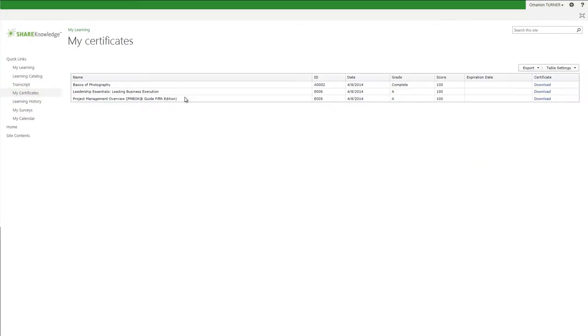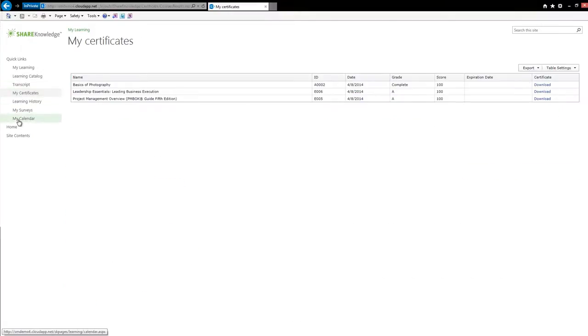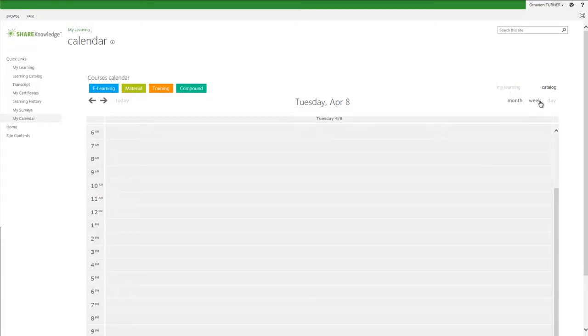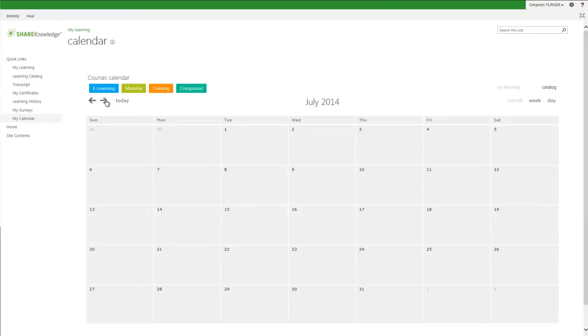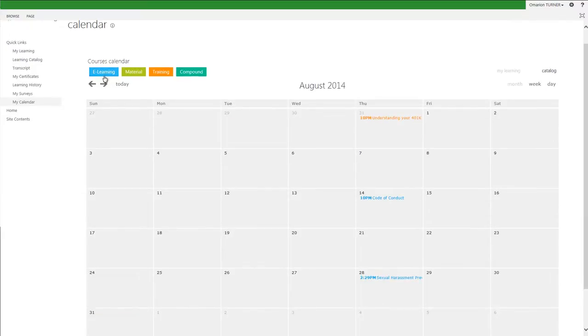Clicking on the My Calendar view provides an interactive calendar of my training and coursework. There is a day, week, and month view. I can simply click on my preferred view. I also have the same functionality we saw earlier in the Learning Catalog view where I can deselect by coursework type to filter what I see on the calendar.